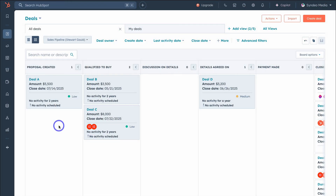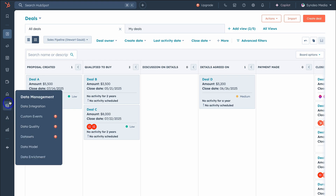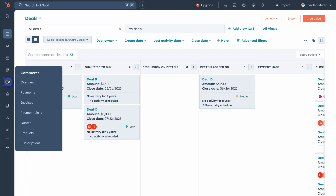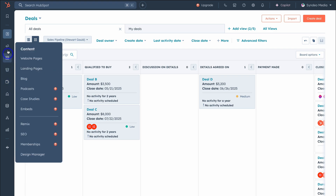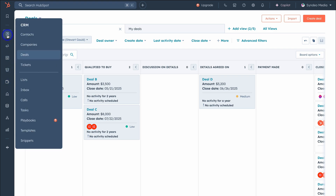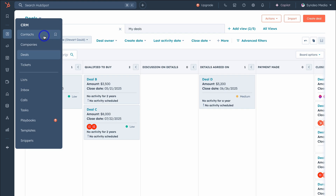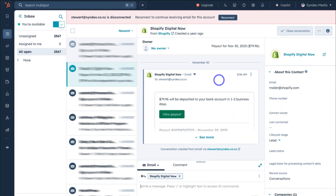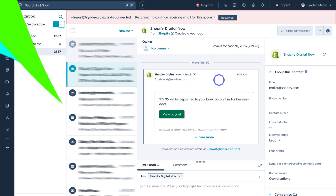Diving into HubSpot's user interface, once you've signed up for free, you'll notice all the internal tools you have access to over on the left-hand sidebar. Let's discuss the key CRM tools and their limitations. This includes contact and company management, deal and ticket management. It's important to note that you can only have up to two users to help you manage your CRM. Each user can connect their email inbox to log, track, receive, and send emails directly from inside HubSpot.